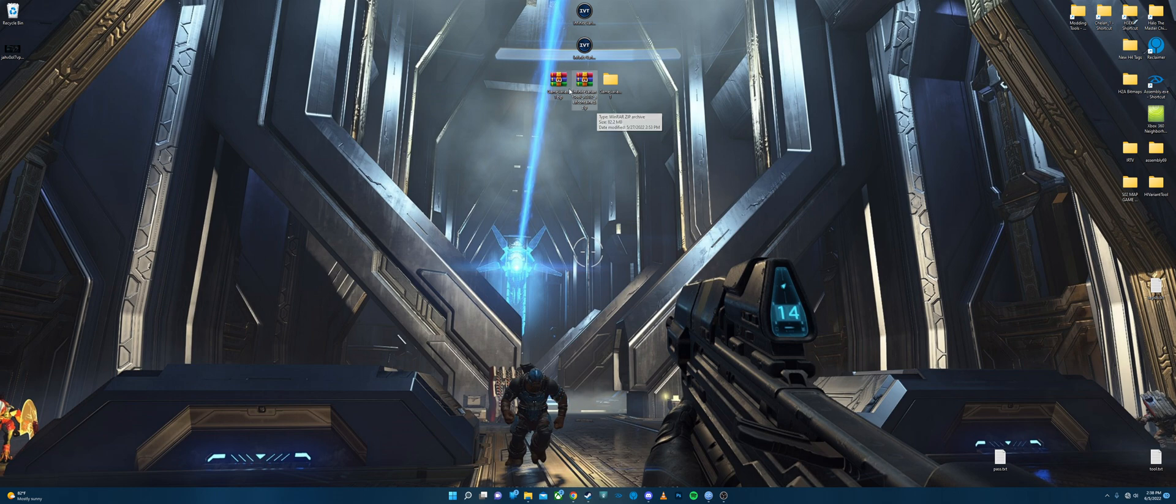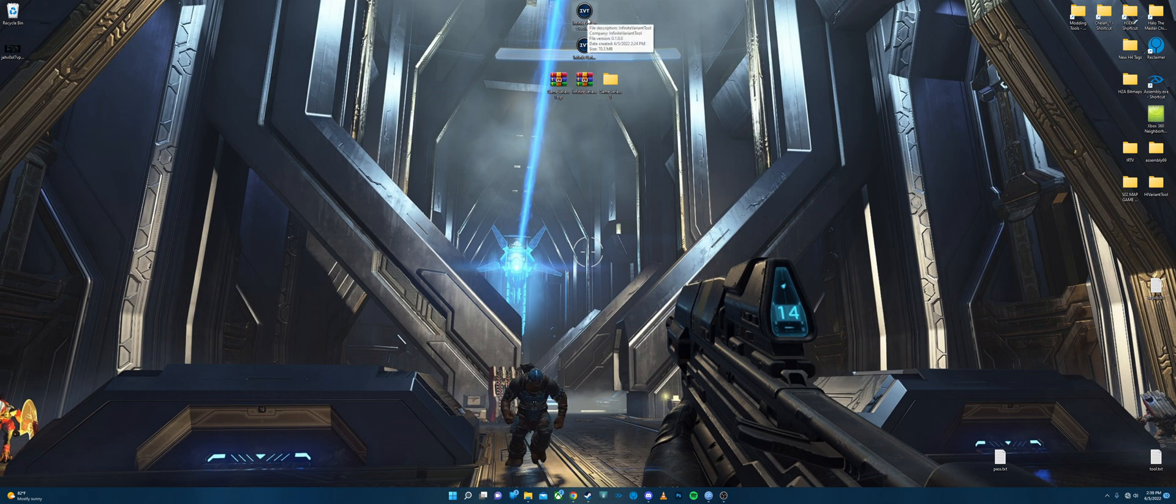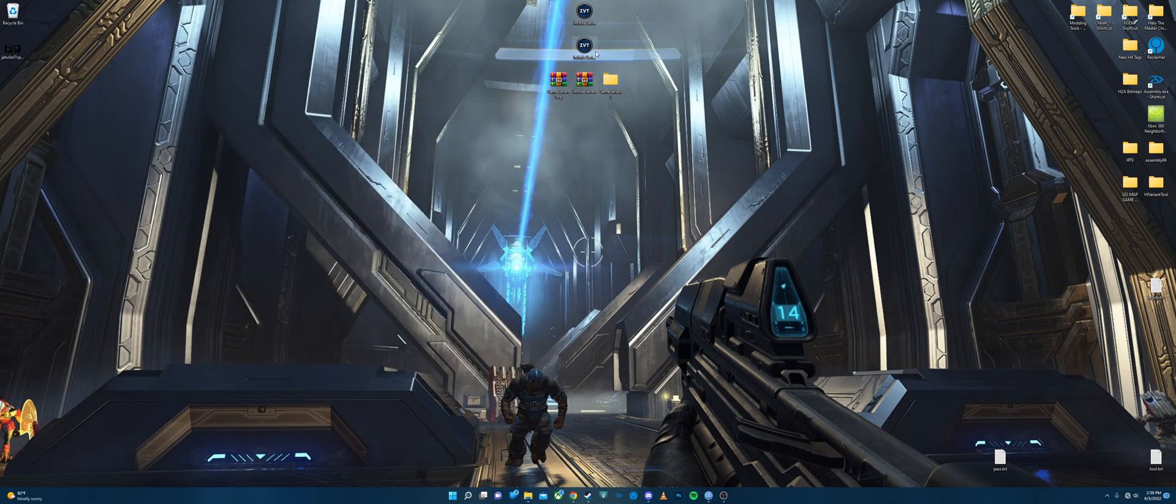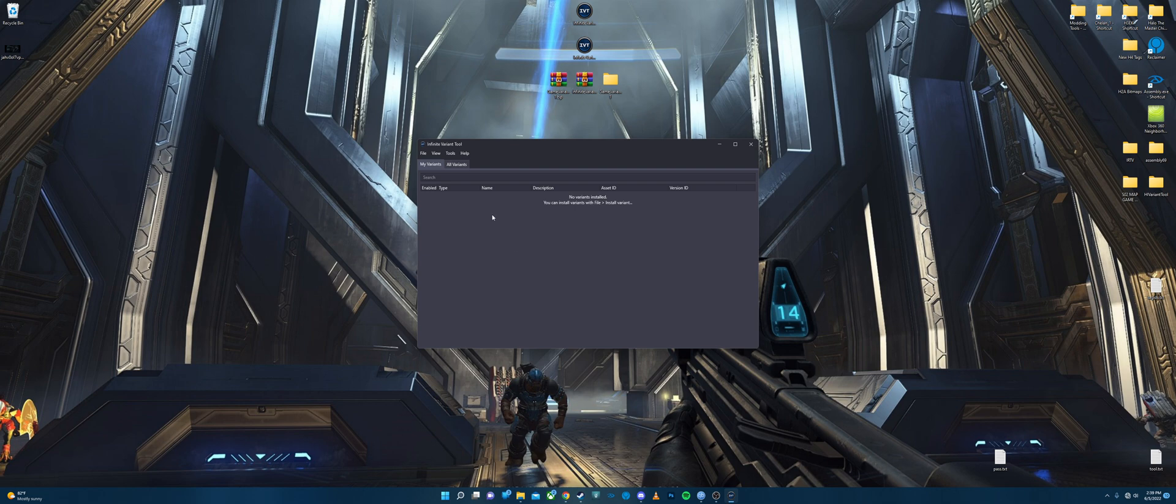Now after you have both of these downloaded, you're going to extract the Halo Infinite Variant Tool executable and place it somewhere, it doesn't really matter. If you want, you can also store it for later like I did. But in the meantime, you're just going to open that up and then you should have no variants installed if this is your first time.